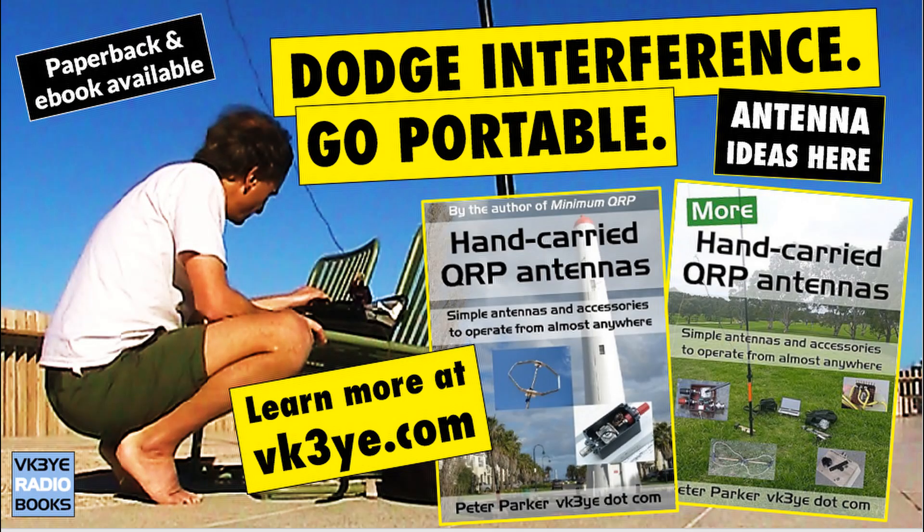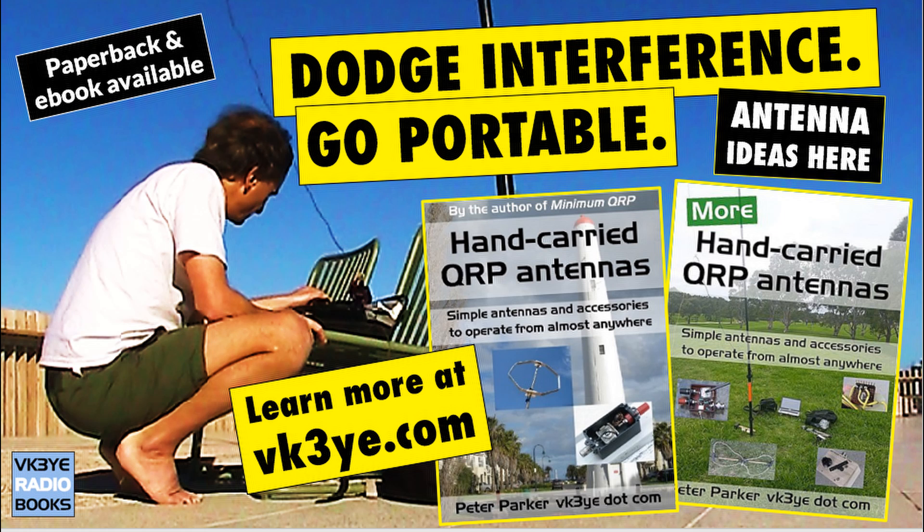Every successful QRP outing needs a good antenna. To get some ideas, check out my books, Hand Carried QRP Antennas, and More Hand Carried QRP Antennas. For more information, visit my website, vk3ye.com, or search their titles on Amazon.